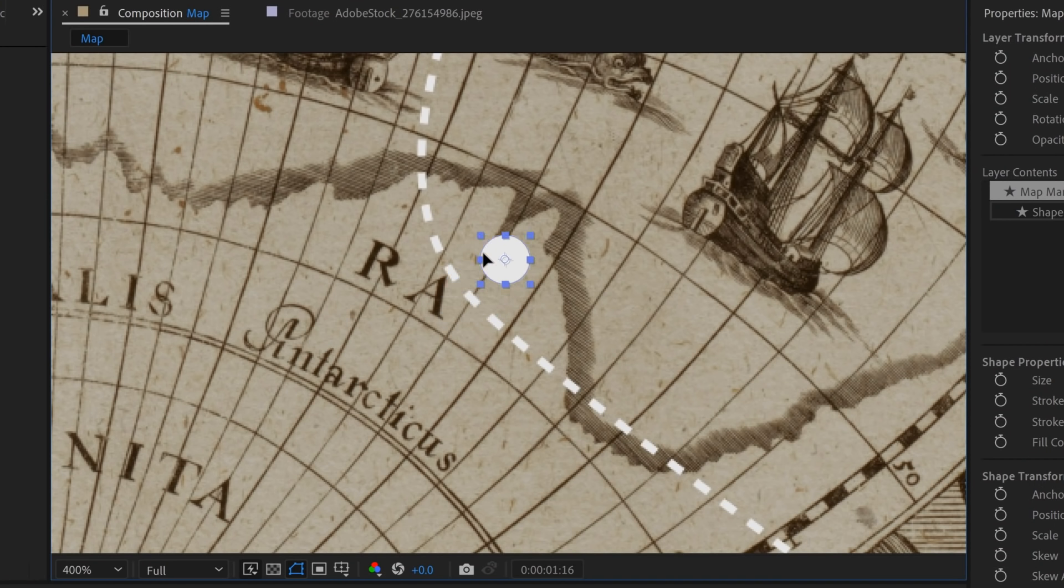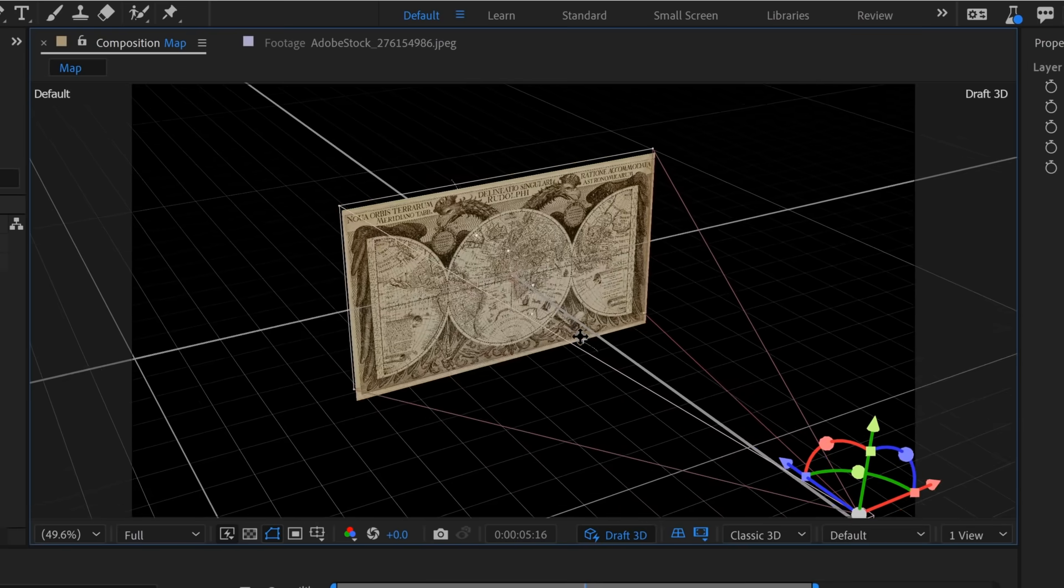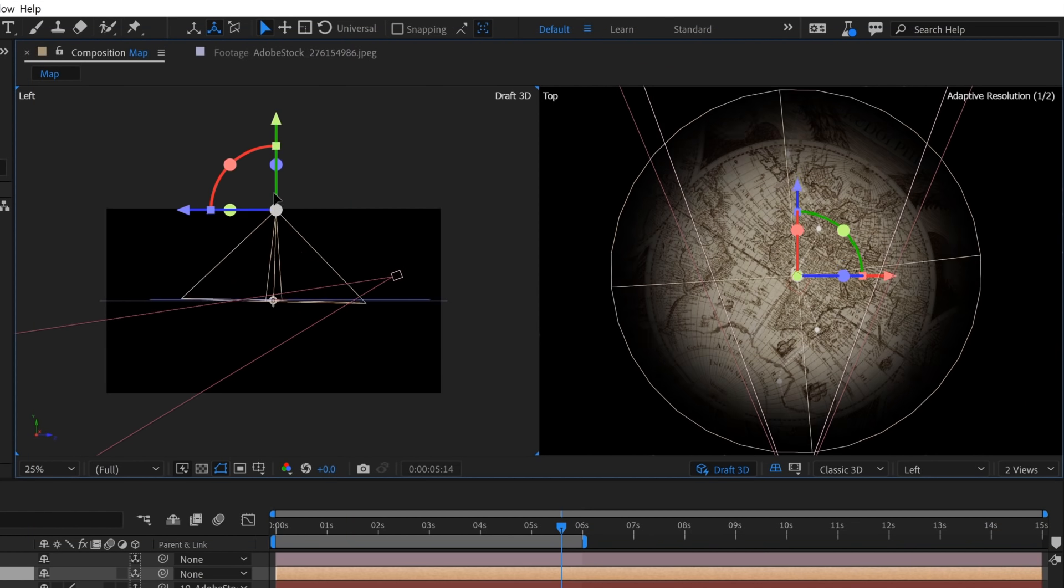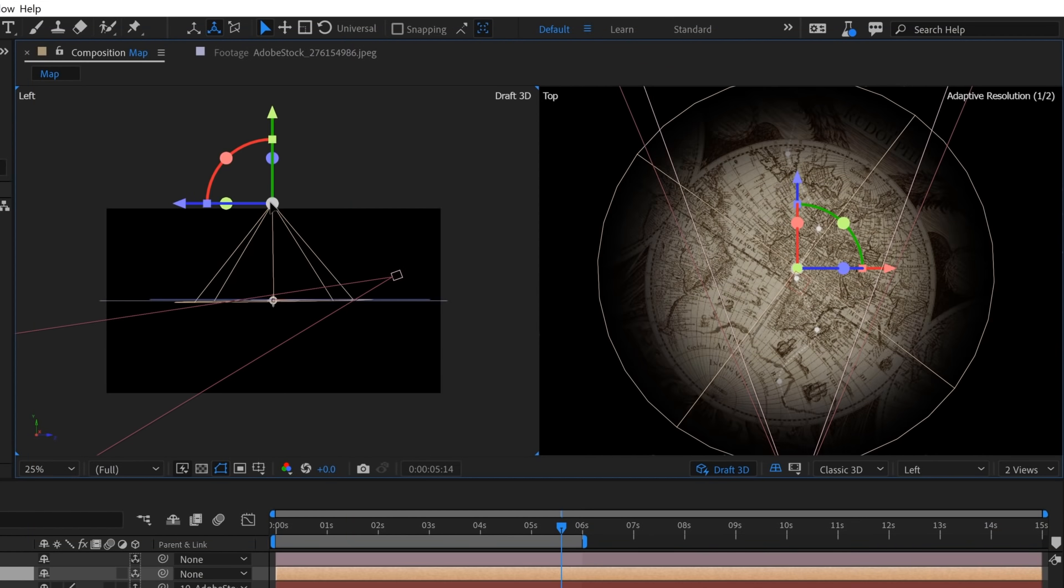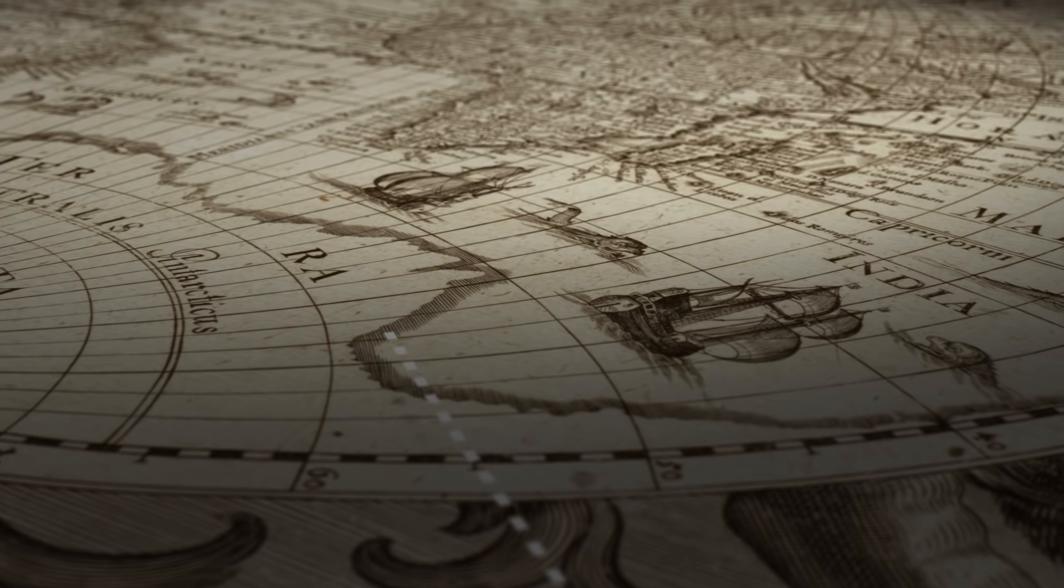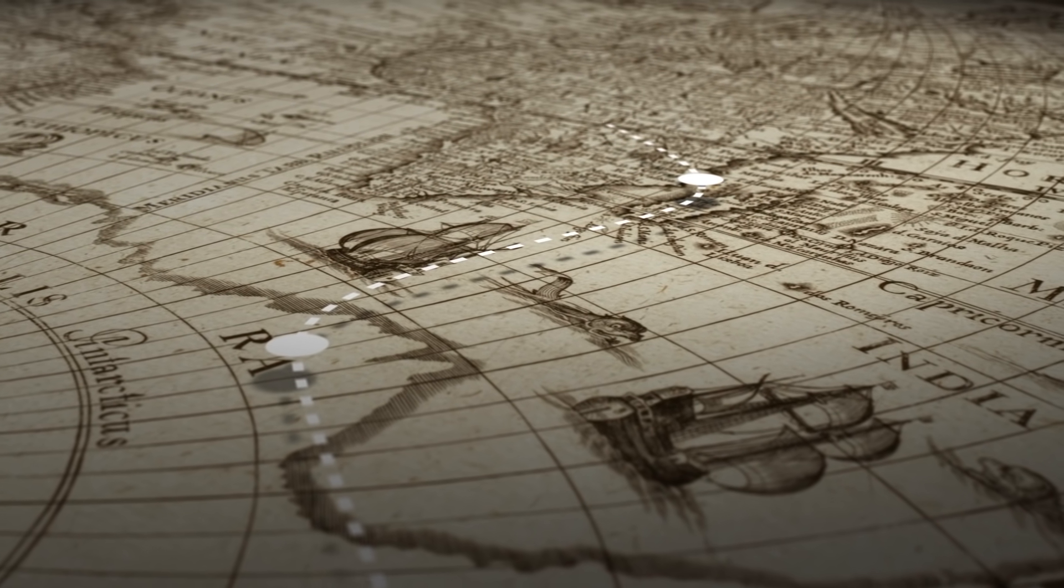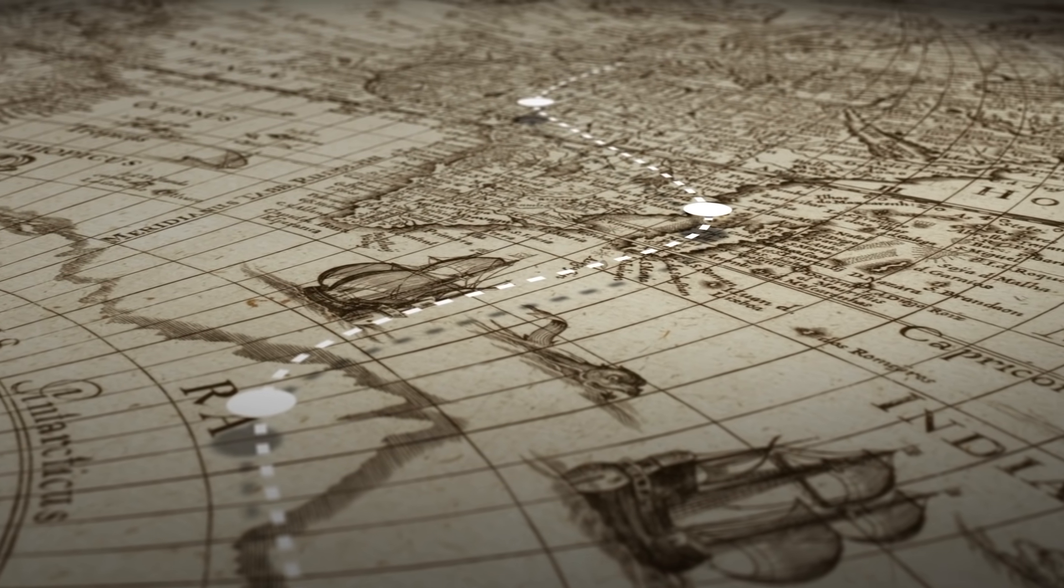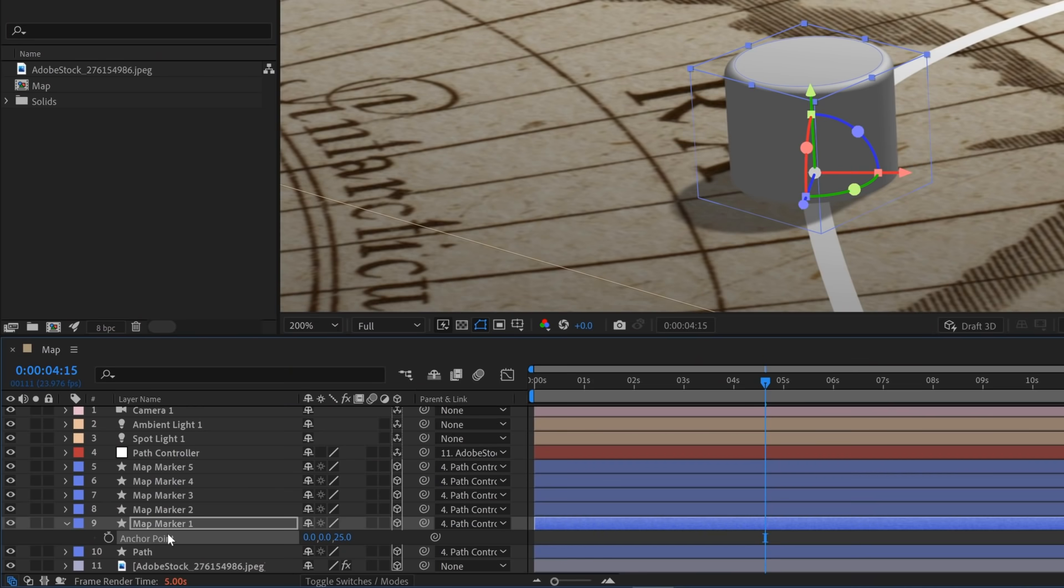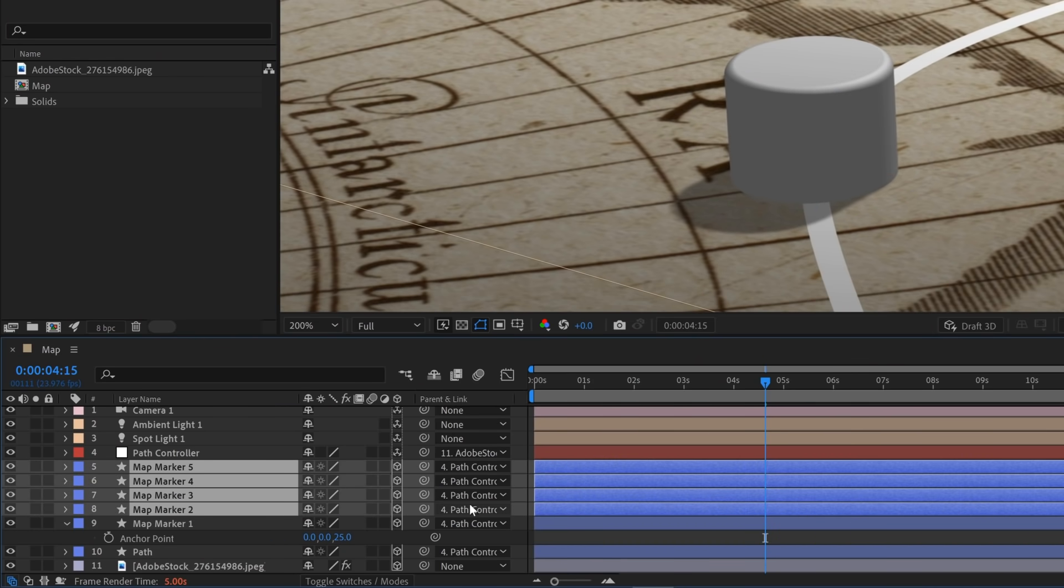First I'm going to show you how to create and animate a simple path with markers on a map. Next we'll take all this into 3D space, light it up, and then finally add some movement and depth to the scene. Essentially you're going to learn how to quickly and easily bring life to a flat 2D layer, and these techniques really translate to any project or workflow.